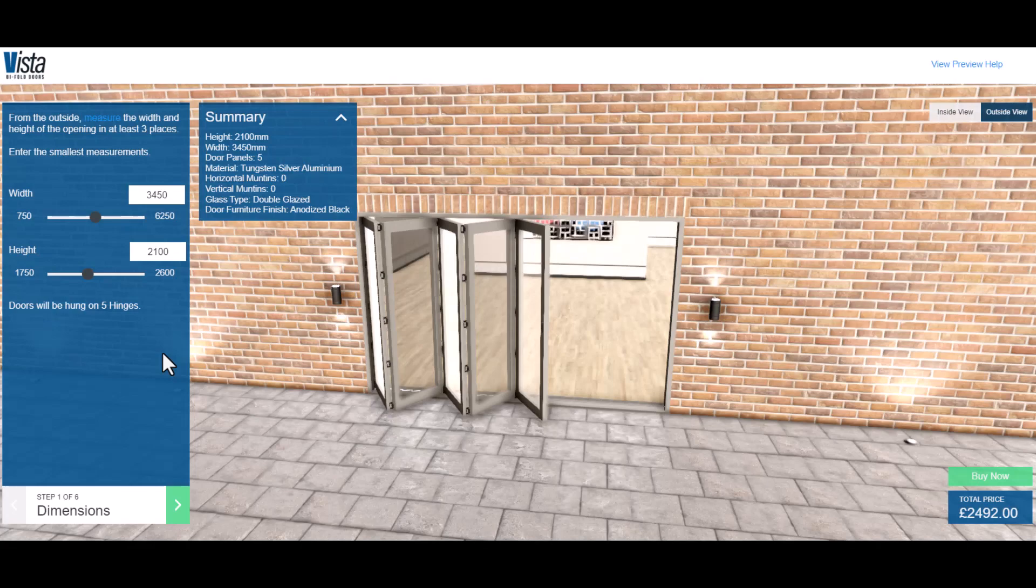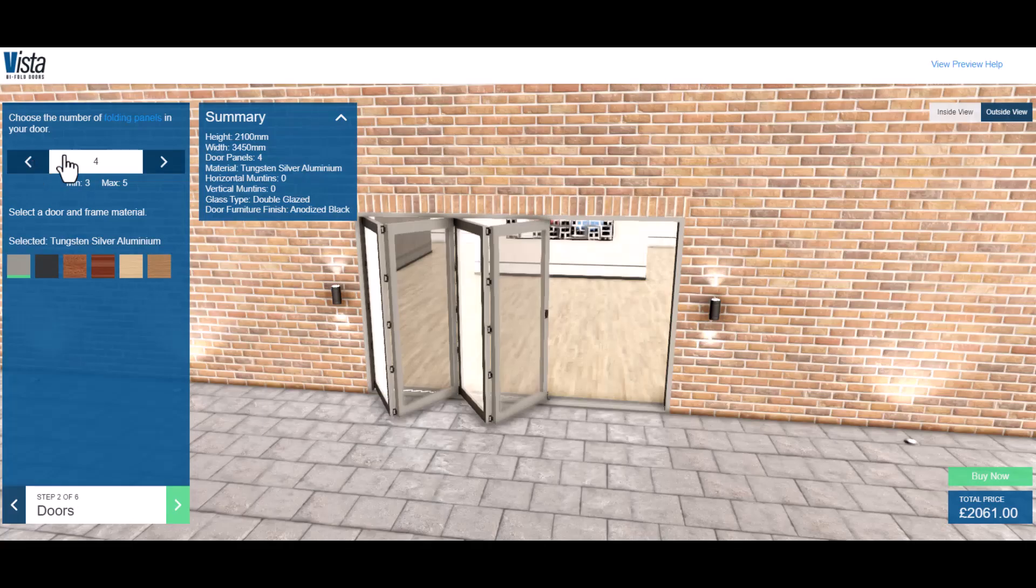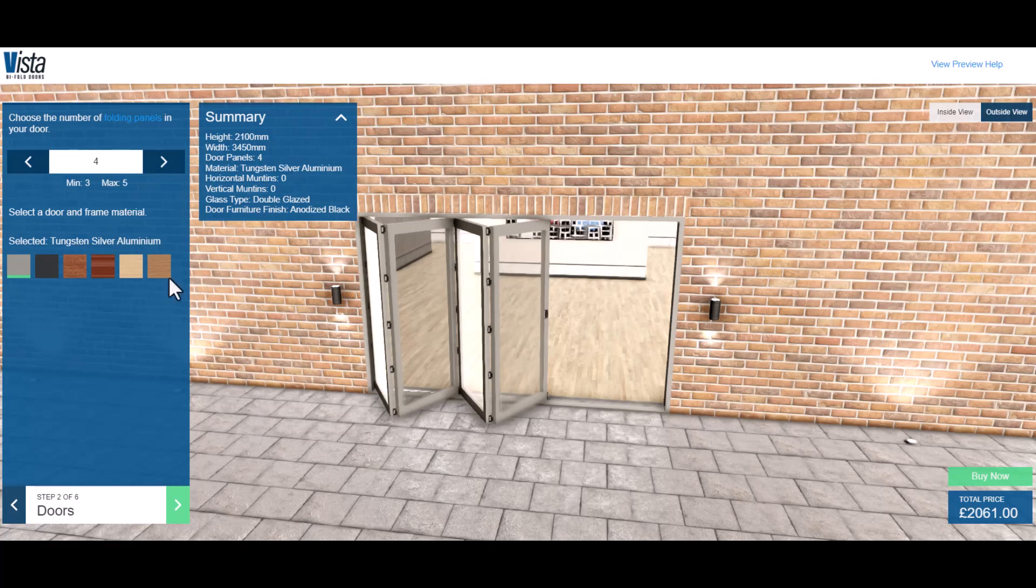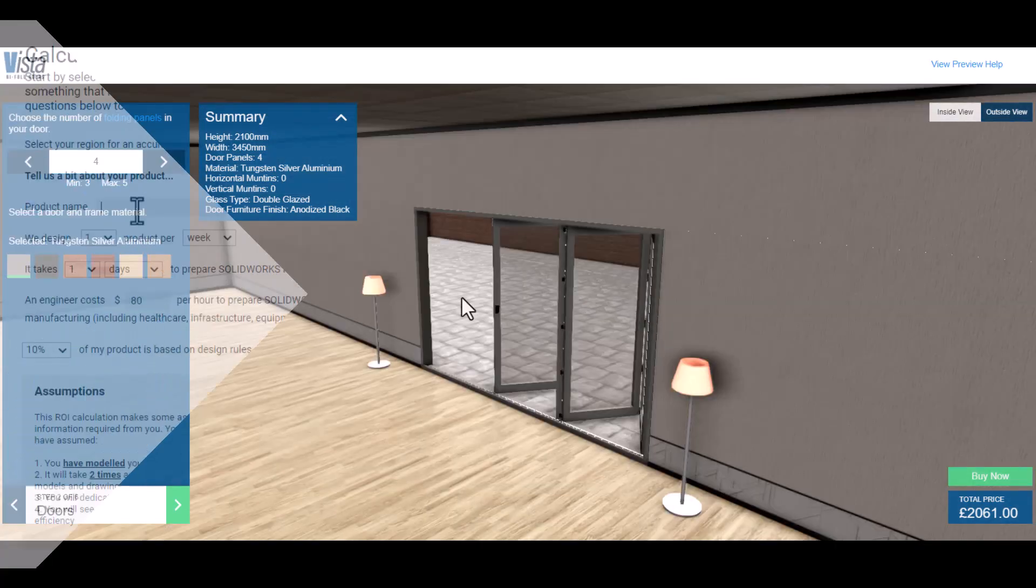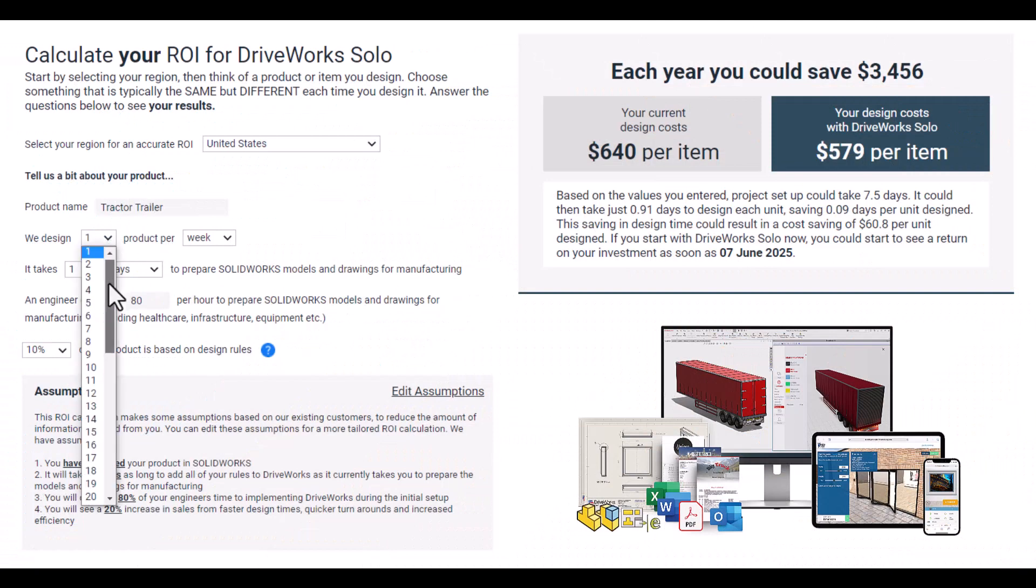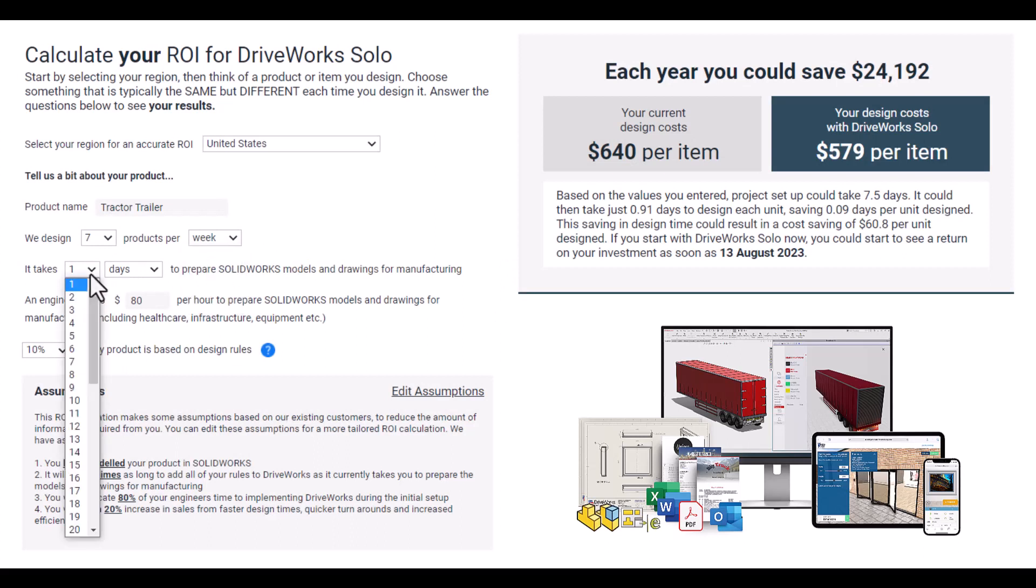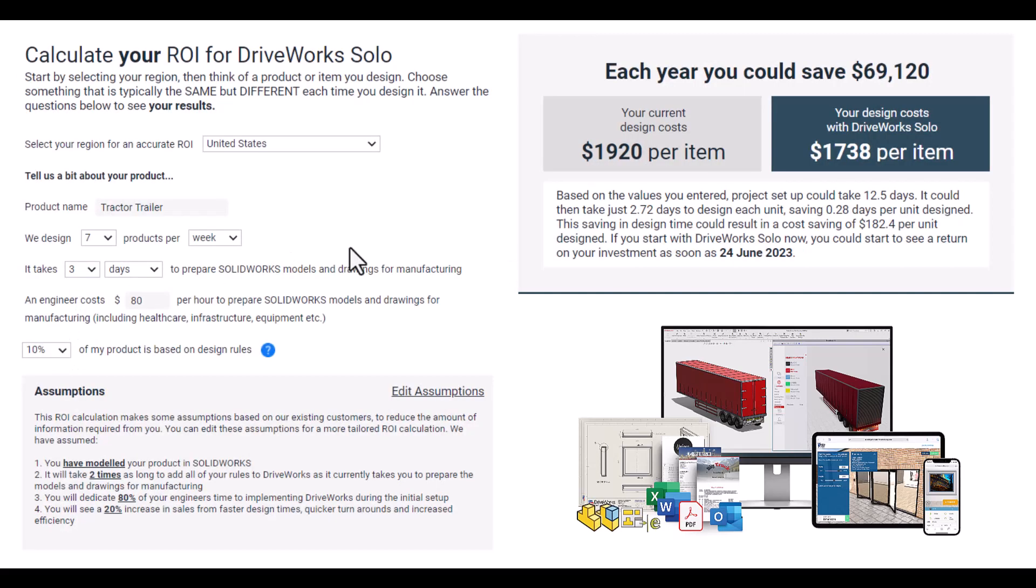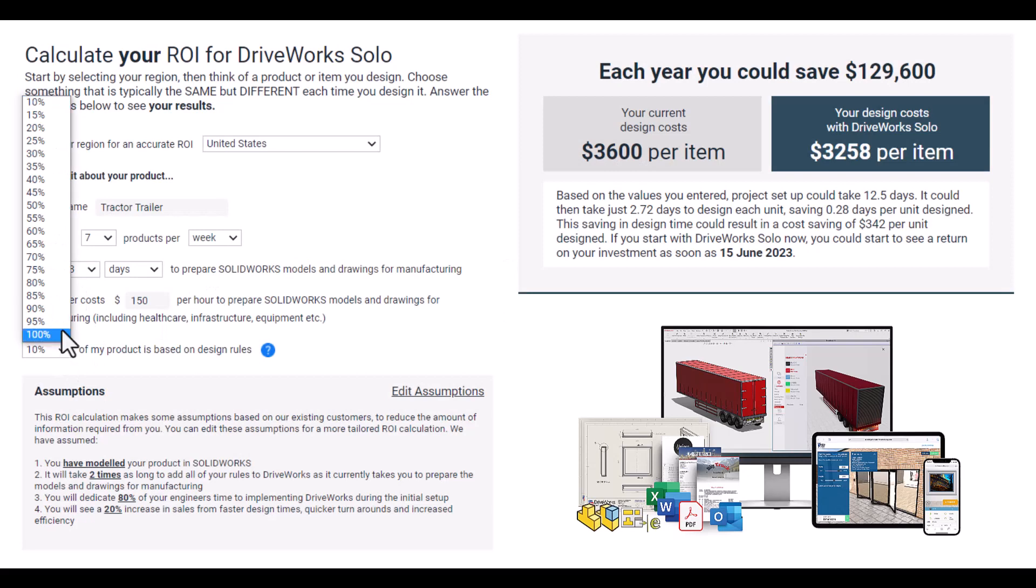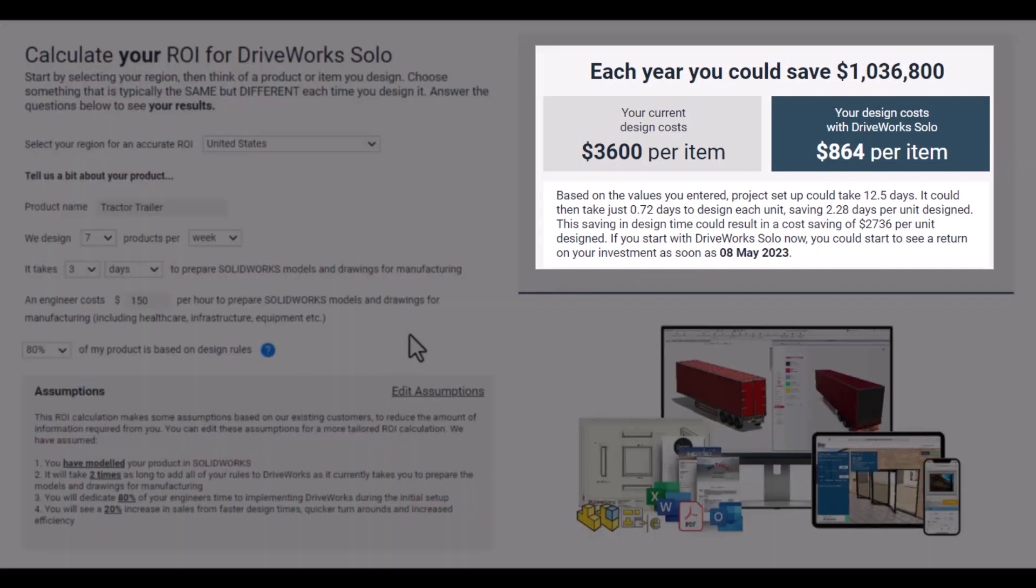DriveWorks can take your quote turnaround time from weeks to a day and ensure that custom product configurations are accurate and manufactured to the correct specifications. One of the biggest benefits of DriveWorks is the return on investment. By automating many manual tasks, you can reduce your time and costs and increase your productivity and accuracy. This leads to a significant return on investment with many companies seeing up to 80 percent ROI or more within just a few months of implementation.